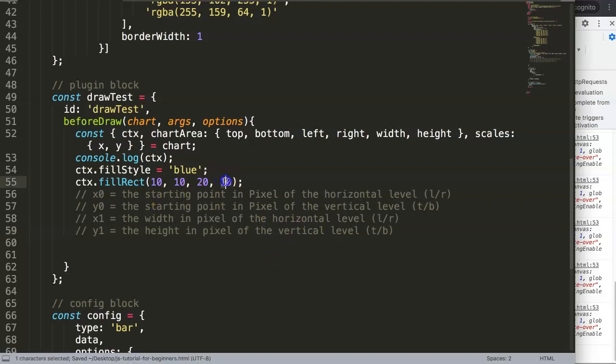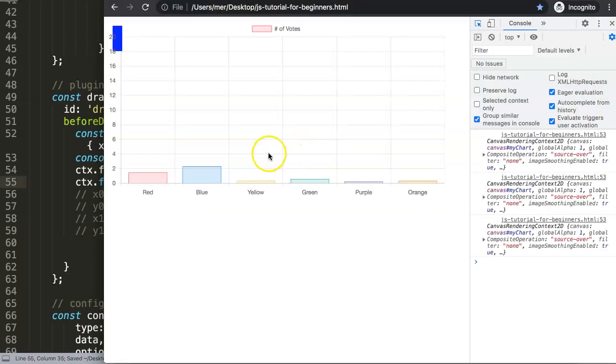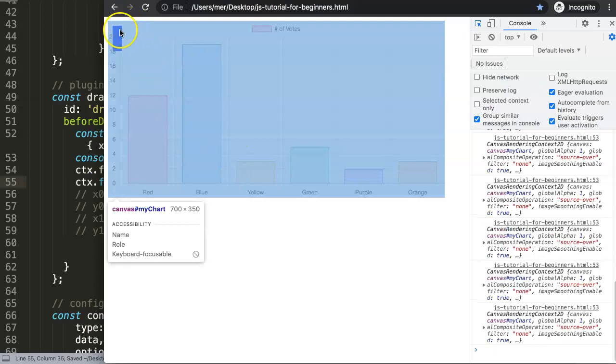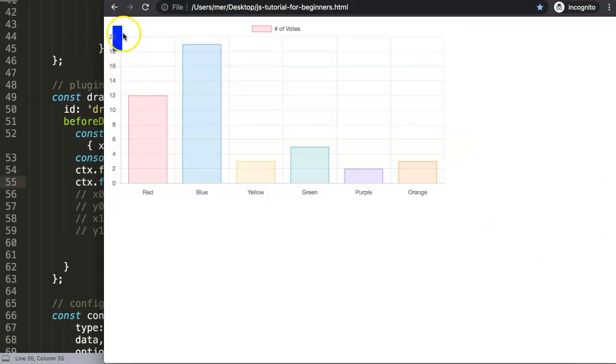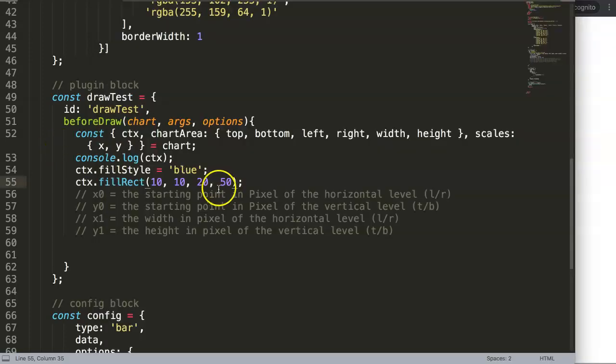If I save this, let's make this 50, and you will see now when you refresh - it creates a very long blue line. The height has been 50 pixels. So this is basically how you can do it.